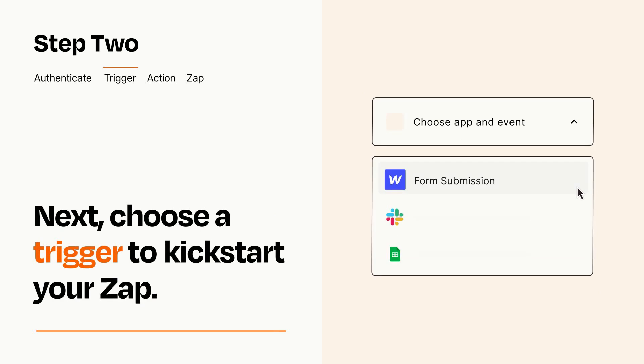Now let's set up your trigger, which is the event that starts your Zap. Pick the trigger event that you want from the list.